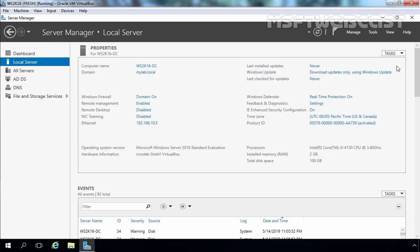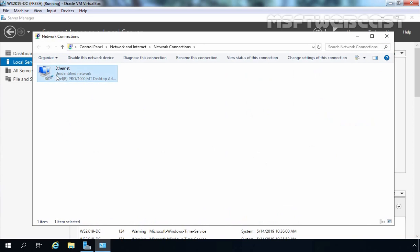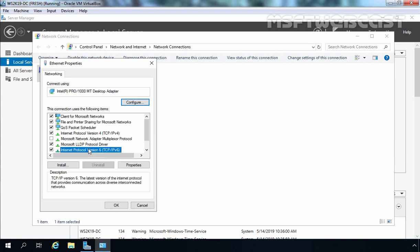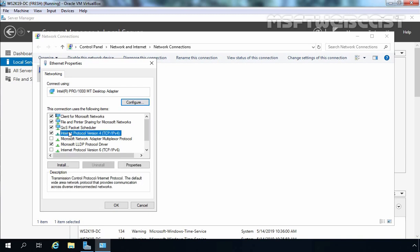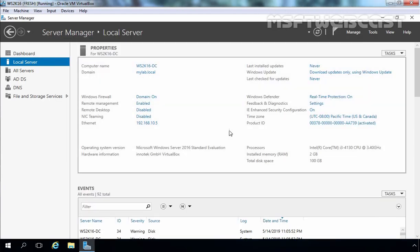This server is also configured as a global catalog server. For this demonstration, I have Windows Server 2019 Datacenter Edition and as you can see this computer is currently in a workgroup. The computer's IP address is set to obtain automatically from DHCP, so we need to assign a static IP address. Let's select our Ethernet adapter, right-click, go to Properties, clear IPv6, select IPv4, click Properties, and select 'Use the following IP address.' The preferred DNS server address is the IP address of our Windows Server 2016 domain controller, since DNS is also configured on that domain controller.